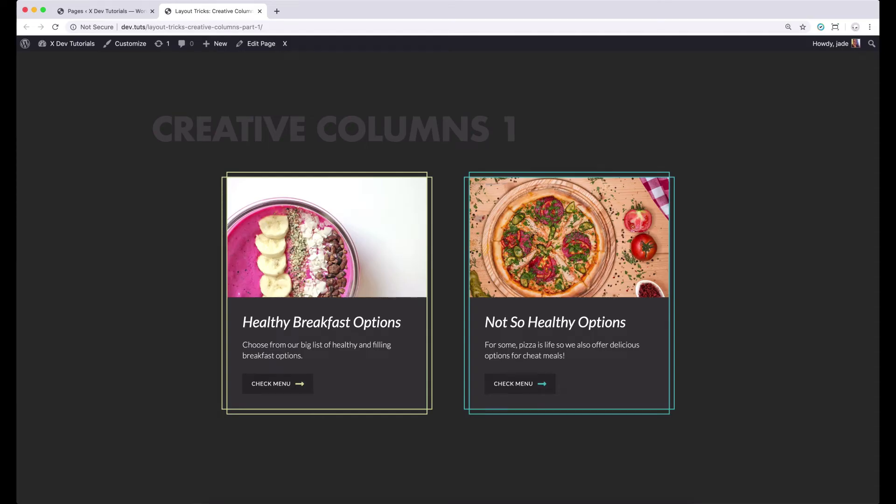Hey, what's up everyone? It's Jade from ThemeCo, bringing you the first installment of our new video series, Creative Columns.